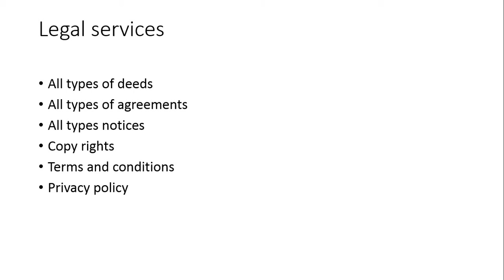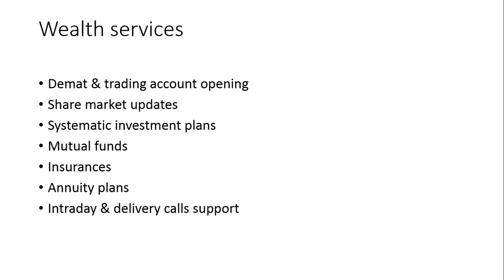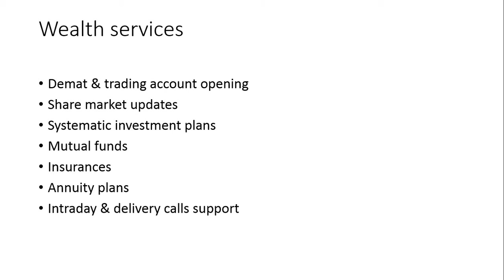Wealth services as well. Wealth services everyone needs in their life. Everyone wants to create their own wealth with less risk. We are providing demat and trading account opening to invest in share markets. We are providing share market updates as well. Systematic investment plans and mutual funds are the most important and good investment plans in the market now. Insurance and annuity plans for retired people and older people who are more than 60 years age. And intraday delivery calls for stock market support.